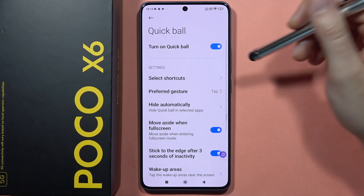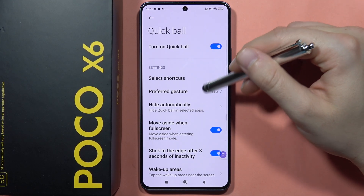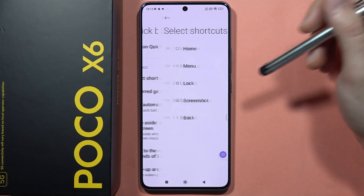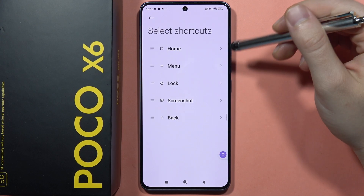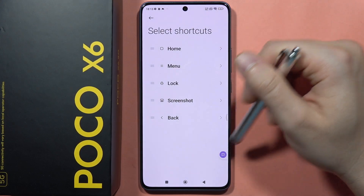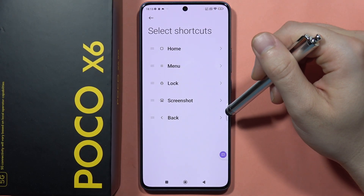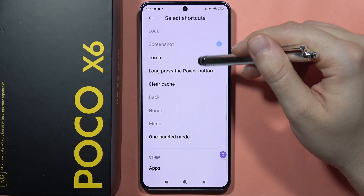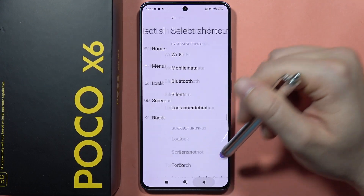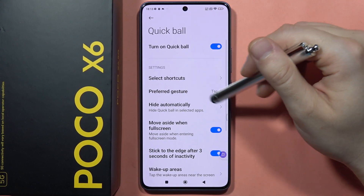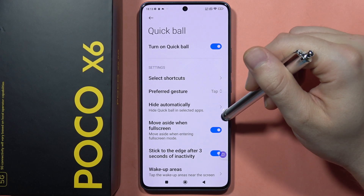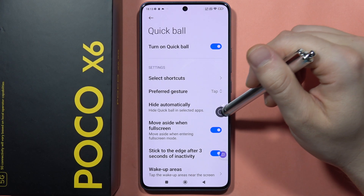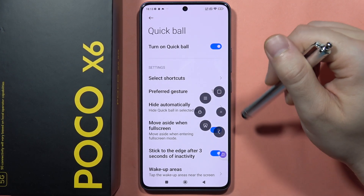If you want to activate this feature, you can also customize it by going into Select Shortcuts. From here you can see the different shortcuts assigned to different functions. To use Quickball, simply swipe to open it and tap on it to access your shortcuts.